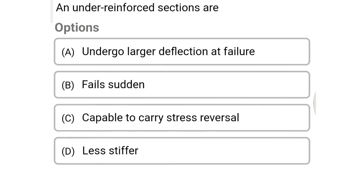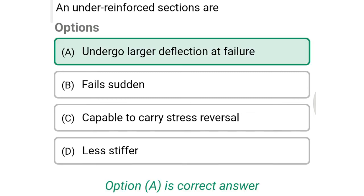Next question: under reinforced sections option A undergo larger deflection at failure, option B fail suddenly, option C are capable of carrying stress reversal, option D are less stiff. The correct answer is option A: undergo larger deflection at failure.